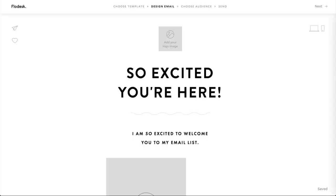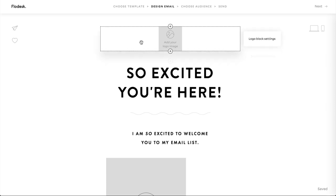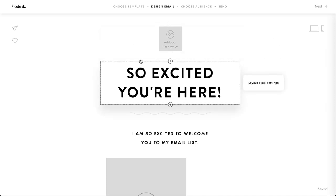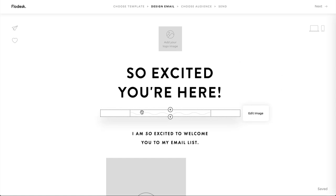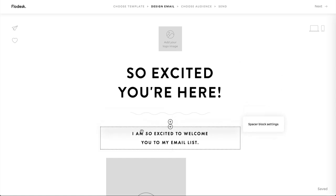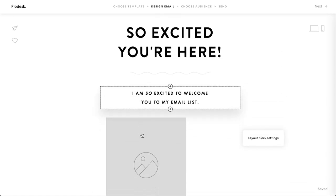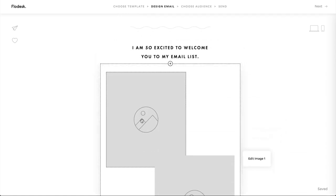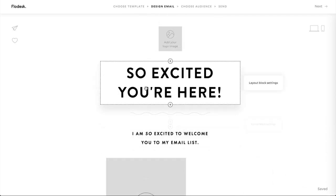Today we're going to dive in and I'm going to show you how to edit this template to match your brand. It's really easy to get started. All you have to do is hover over blocks here and get the lay of the land. When you're ready, just click on a block to start editing.